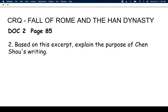Question two always deals with document two. It says: based on this excerpt, explain the purpose of Chen Xiao's writing. Why did he write this? Go back, reread the document, think about it, answer the question, and then come back and we'll talk.